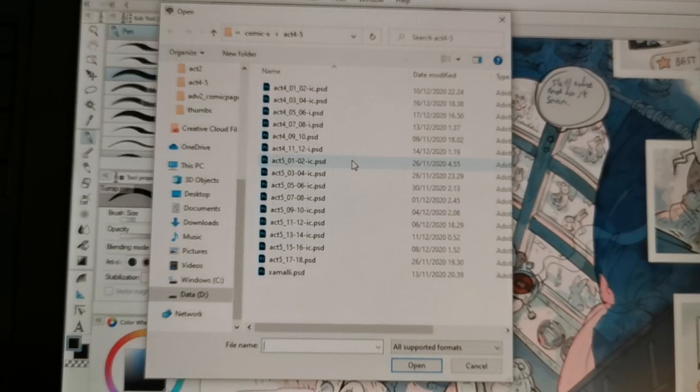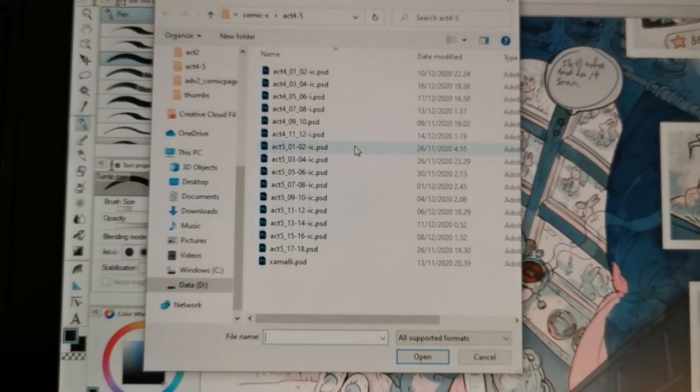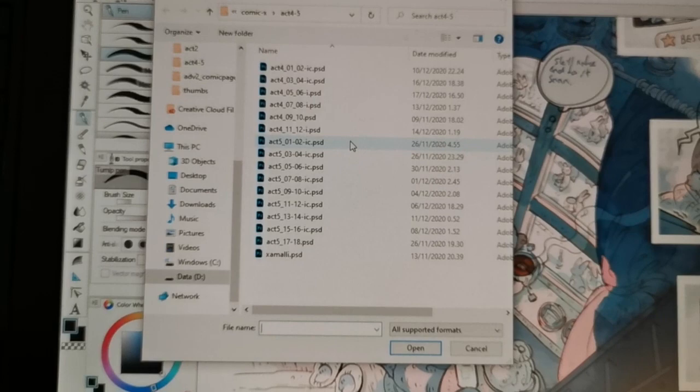This is making it sound like I'm like dying from exhaustion from making this. It's not that bad. I'm actually feeling surprisingly well going into this.